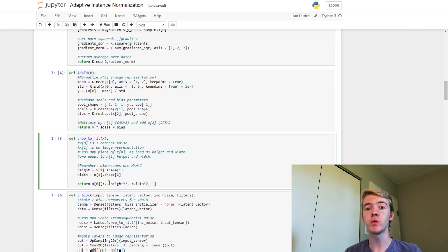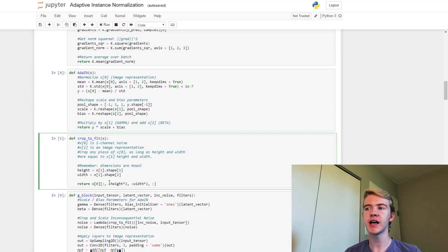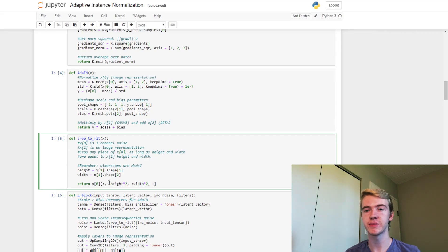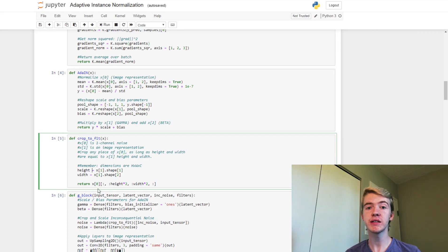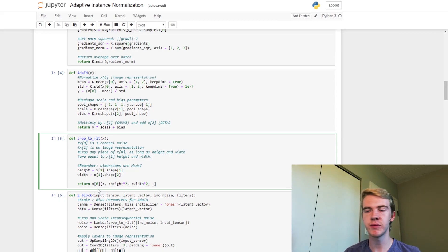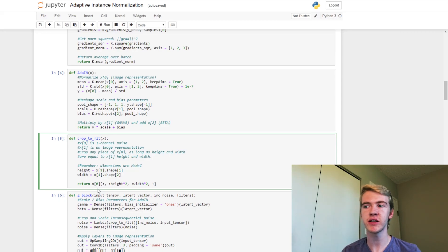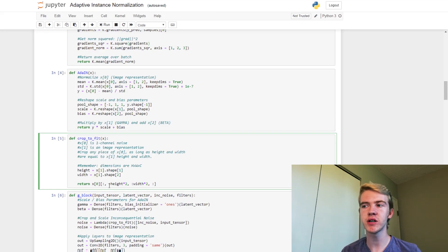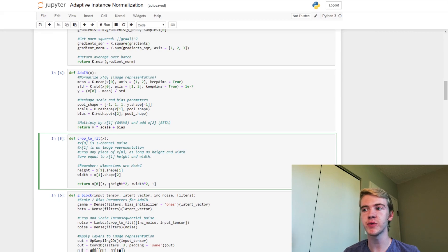So here we grab the height, which is going to be the second axis of the image representation, and the width, which is the other axis of the image representation. And then finally we return our inconsequential noise input with the proper height and width.